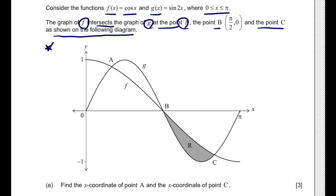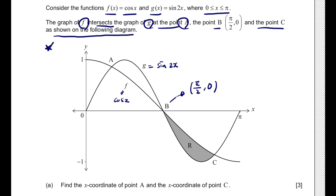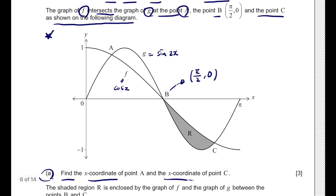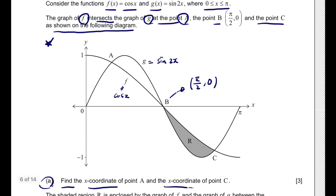We know that point B is at (π/2, 0). g(x) = sin(2x) and f(x) = cos(x). For question A, we need to find the x-coordinate of point A and the x-coordinate of point C. These coordinate points are the intersection points of the graph of f and the graph of g.